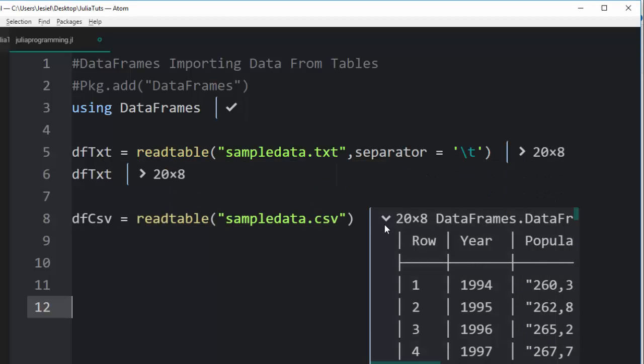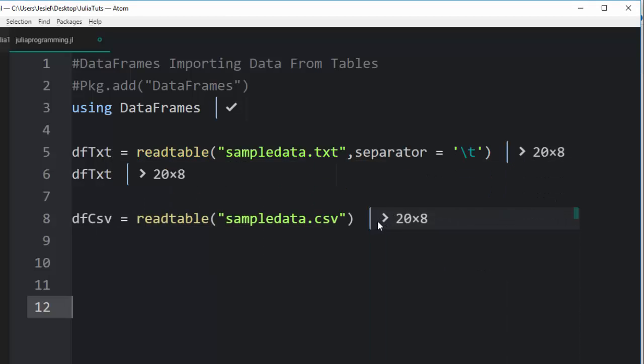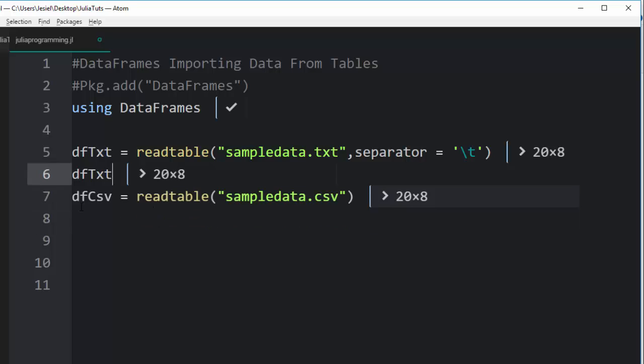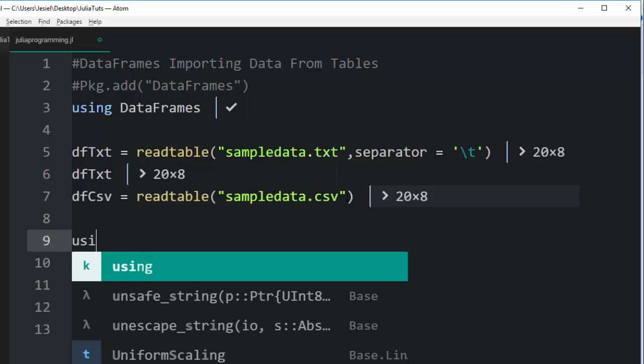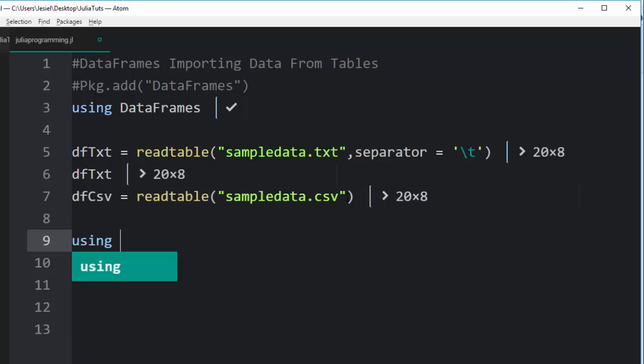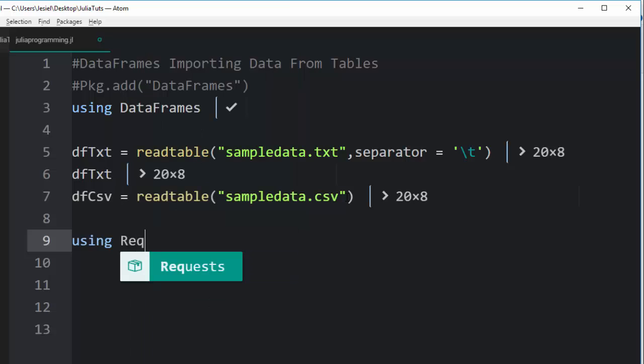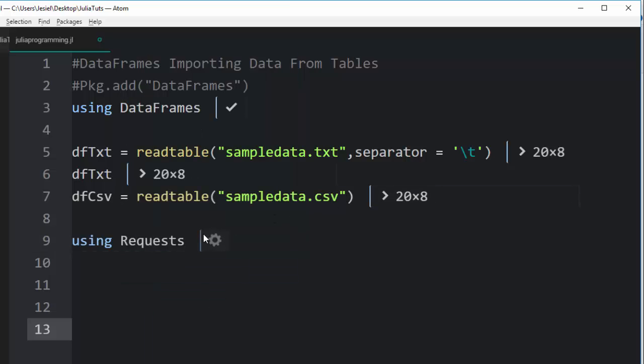That's the basics about how to import data from tables. The other way you can do it is you can also import it online. For example, if you have it online, you have to first install the Requests package.